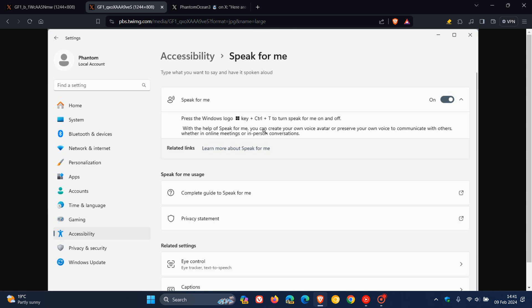And the description here reads, with the help of Speak for Me, you can create your own voice avatar or preserve your own voice to communicate with others, whether in online meetings or in-person conversations. So that's going to be an interesting one to watch.